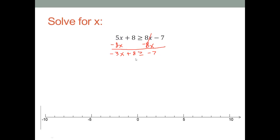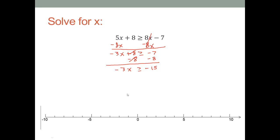Now we want to move all constants to the right hand side. We subtract eight from both sides — negative seven minus eight goes deeper into the negatives, giving us negative fifteen. So we have negative three x is greater than or equal to negative fifteen. Dividing both sides by negative three means we must flip the inequality symbol, giving us x is less than or equal to positive five.